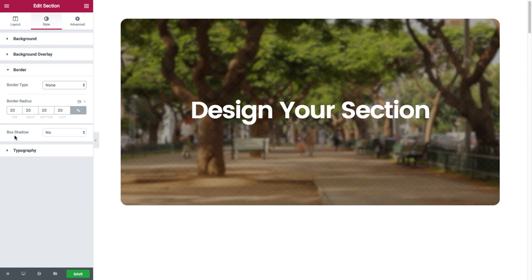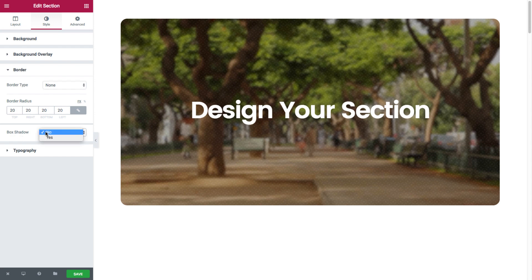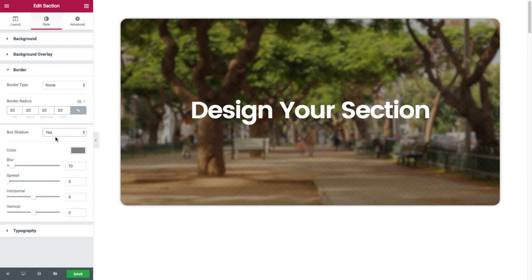So you could choose as no or yes. And then we have the following options. We have blur which spreads out the box shadow.